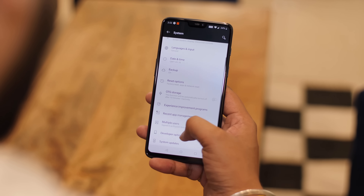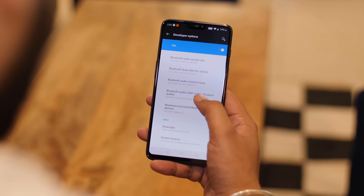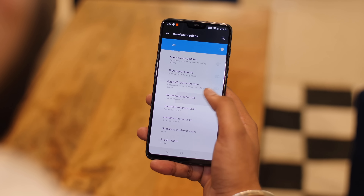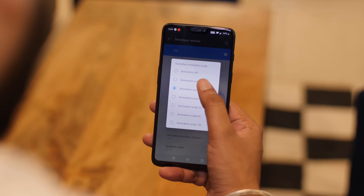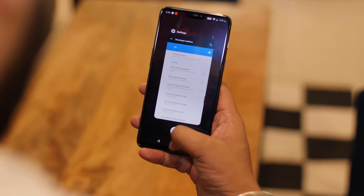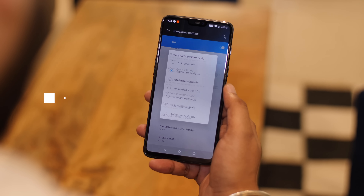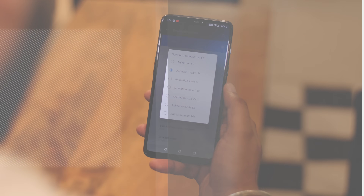This is the first thing I change on every single Android smartphone I use. Android animations look great but they slow down phones a bit. In Developer Options, under the Drawing section, you can change the animation scale. I always go with the 0.5x option, which makes the phone seem faster without disabling the animations entirely. You can also set it to 10x to see the animations in their full glory — it's very trippy.